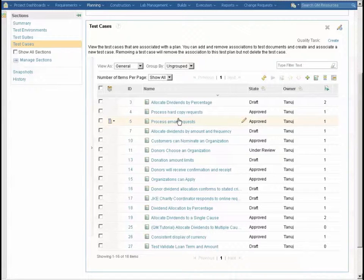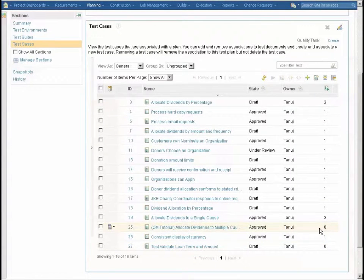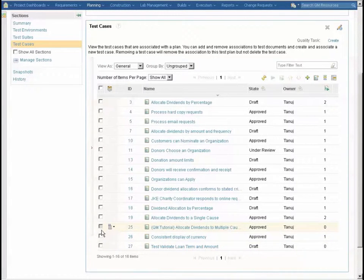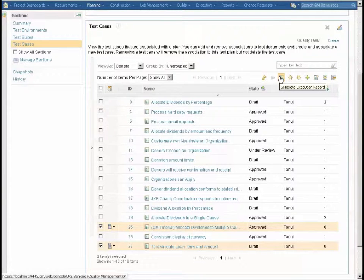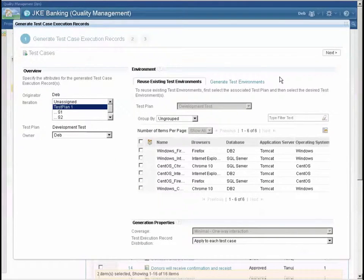Remember, these test cases can be included in multiple plans. Execution records associated with the test case are for this specific plan — other plans can associate different test execution records. I've got two test cases that do not yet have any execution records. I'm going to select those two and start the wizard that generates execution records for whatever test cases I have selected.